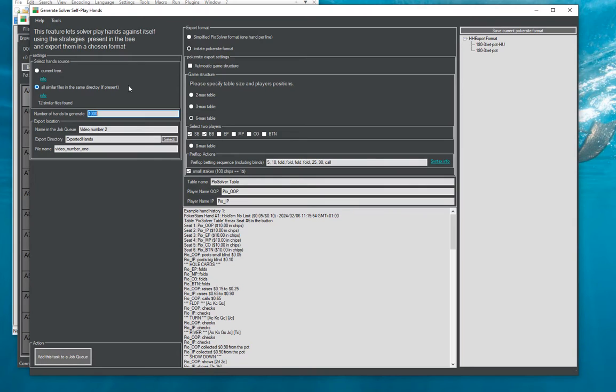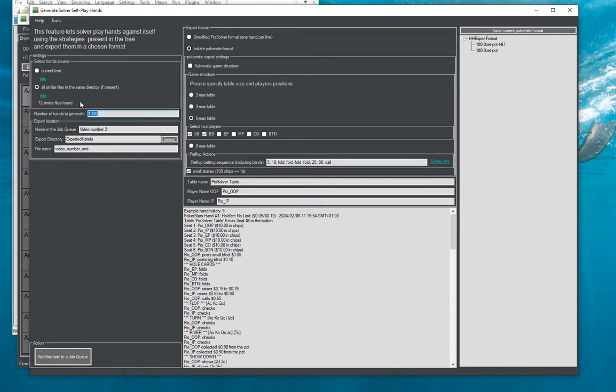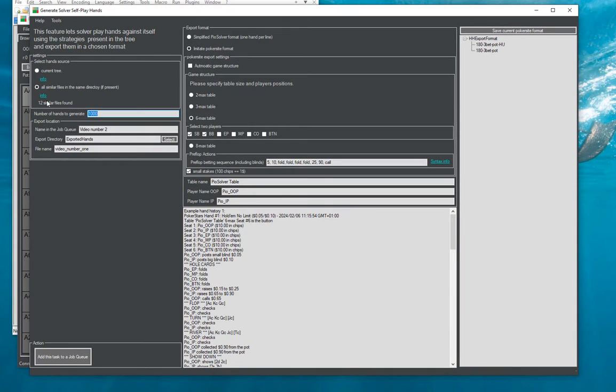So this feature is working only for flop trees at the moment and it's mostly intended to be used with solutions that you have scripted over several flops and with our job or scripting functionality.